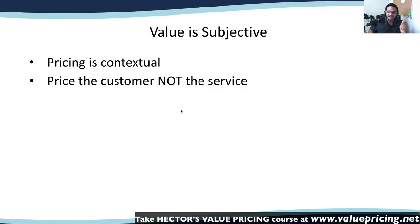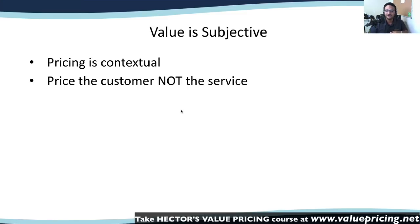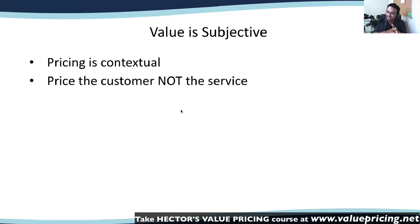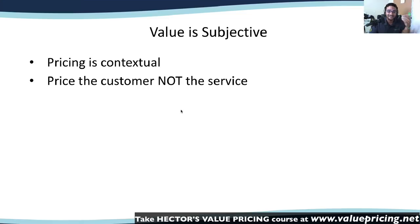Another key point: you price the customer, not the service. A lot of people think they'll have a price list — for example, a C-Corp tax return under $250,000 in sales will be $500. That's pricing the service, not the customer. The challenge is that the same tax return may be worth more or less to different people depending on the situation. If somebody shows up on April 14th needing their return done that day, that should be more expensive because it's more valuable to them. Or if someone needs it done over the weekend to present a loan document, you charge more because you're pricing the customer and the situation, not the service — even if it's the exact same work.